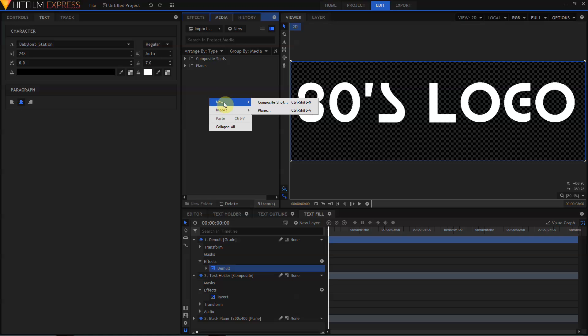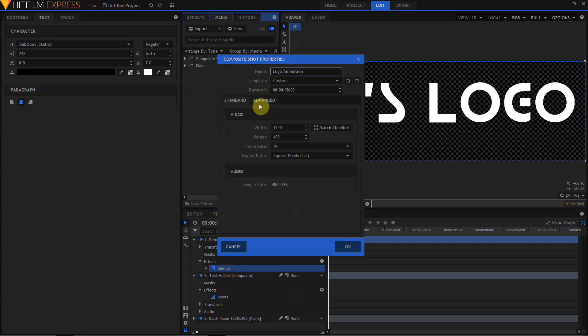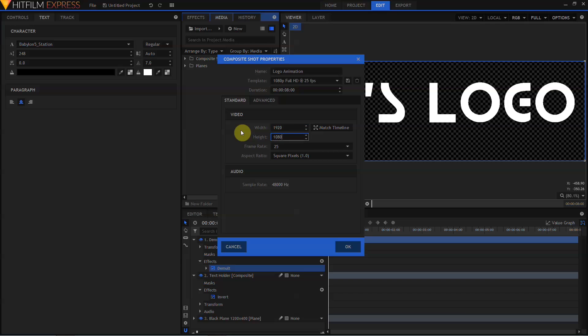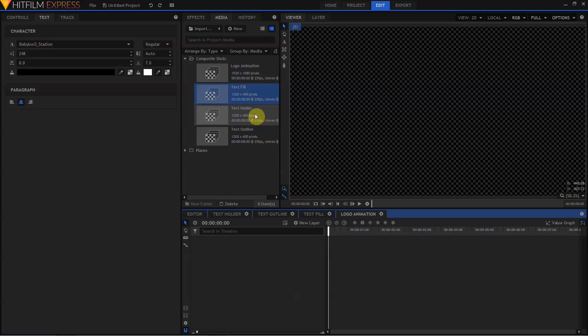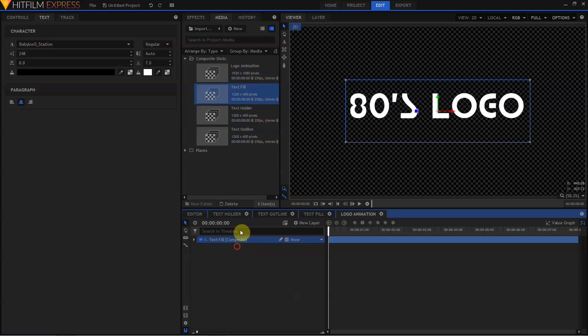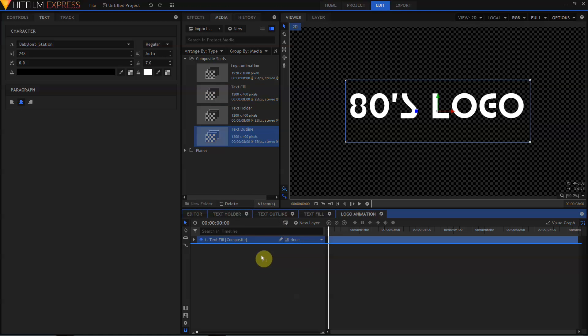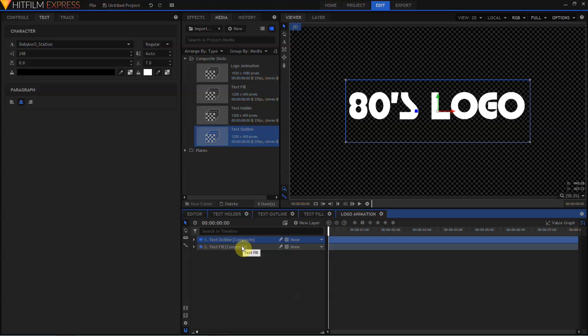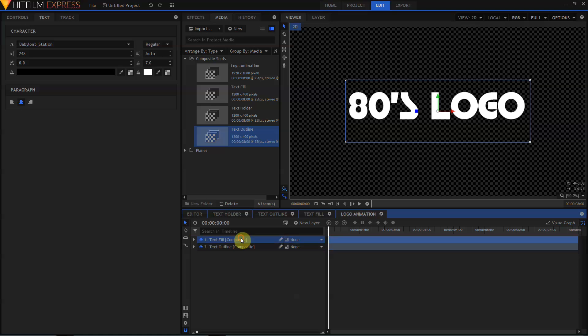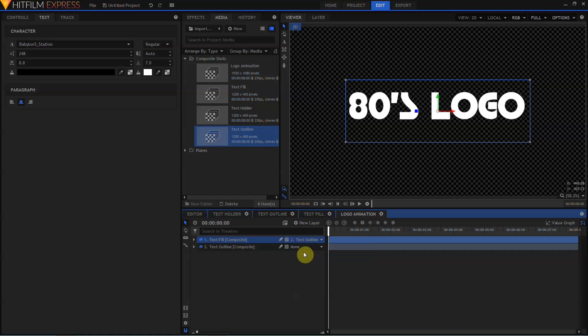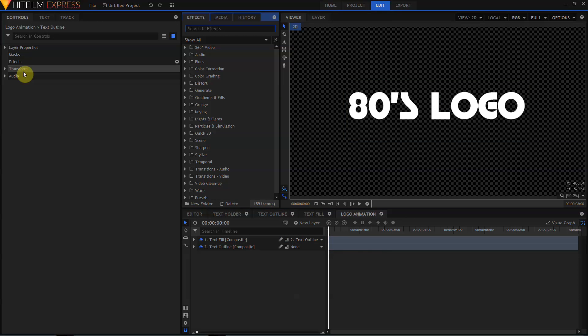So let's create another composite shot. We'll call this Logo Animation, leave it at 8 seconds, but this time, we want to make certain that our video dimensions are 1920 by 1080. We want to drag in our Text Fill composite shot and our Text Outline composite shot. We'll need to put Text Fill above Text Outline, and select Text Outline, and parent the Text Fill layer to that. OK, we have our text, but it's white on white, so we need to add some color to it.